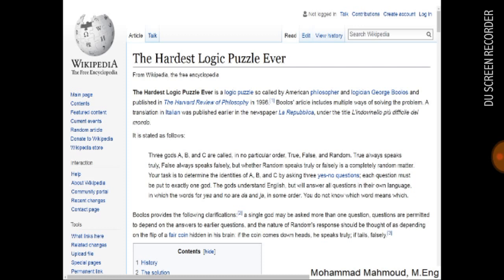Hello, my name is Mohamed Mahmoud, and in this video I'll be talking about what is known as the hardest logic puzzle ever, as it was called in the Harvard Review of Philosophy Academic Journal.